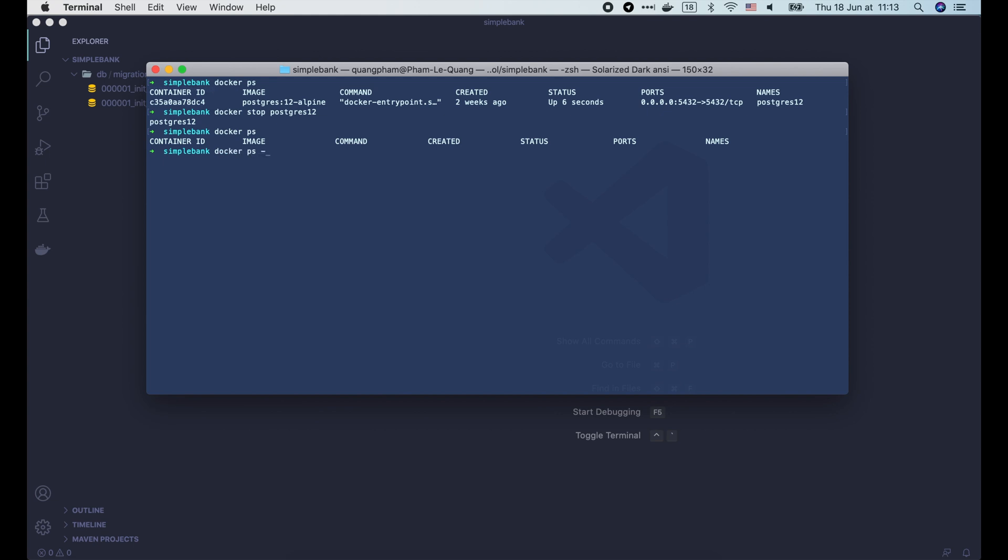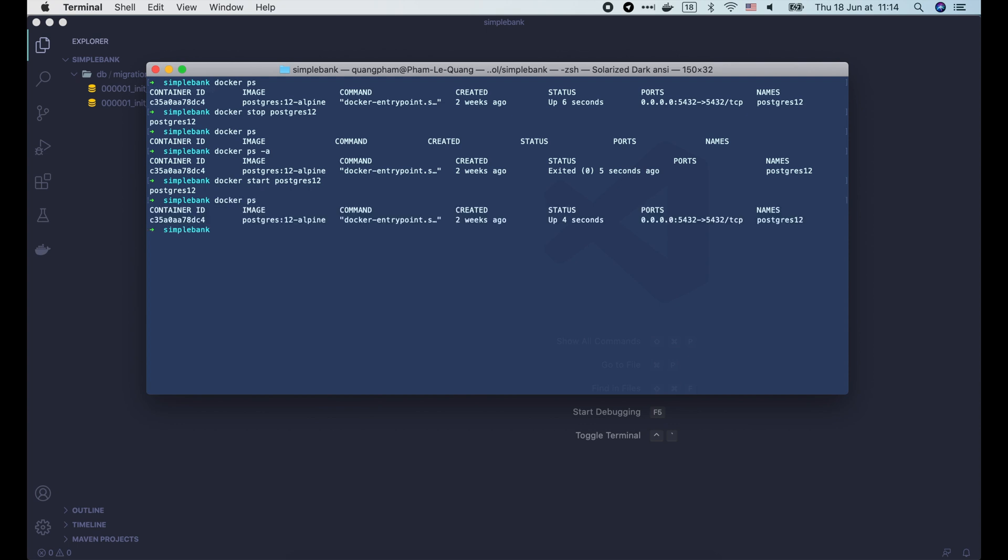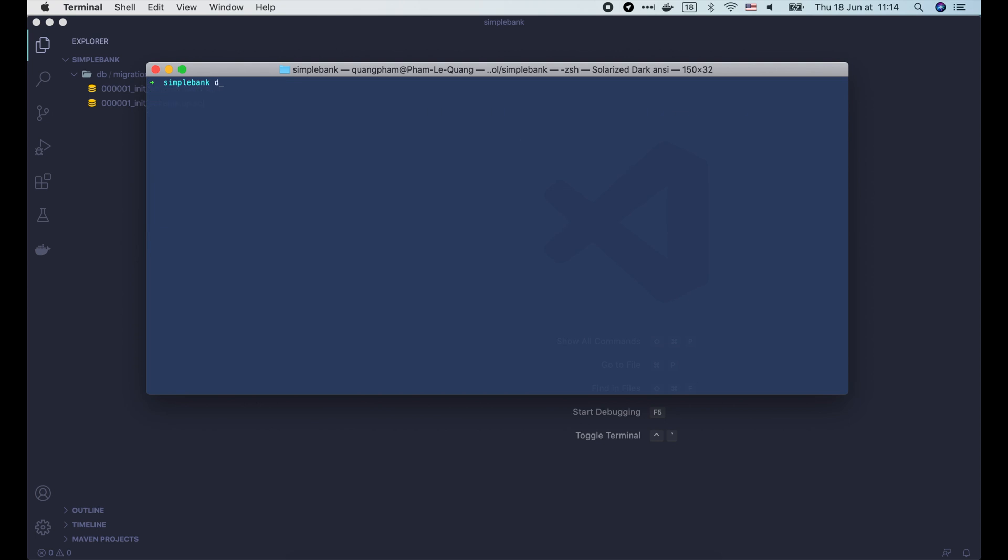We can run docker ps -a to list all containers, regardless of their running status. Now we see our Postgres container with status exited. To turn it back on, we just need to run docker start and pass in the container name or ID. Then here we go, the postgres12 container is now up and running. We can access its shell with the docker exec command. As we are using Postgres alpine image, we don't have bash shell as in Ubuntu, so we use /bin/sh shell instead.